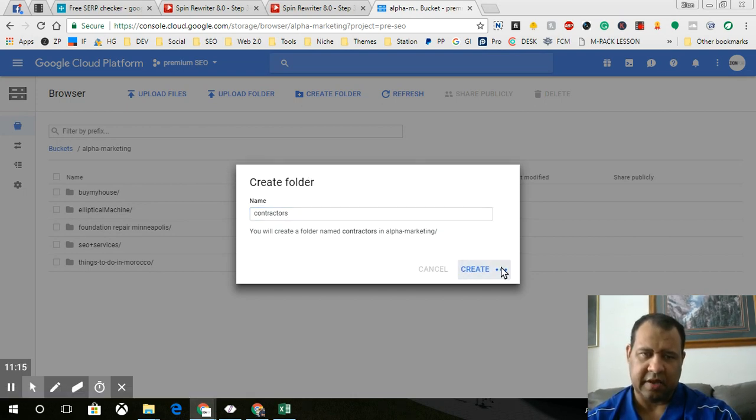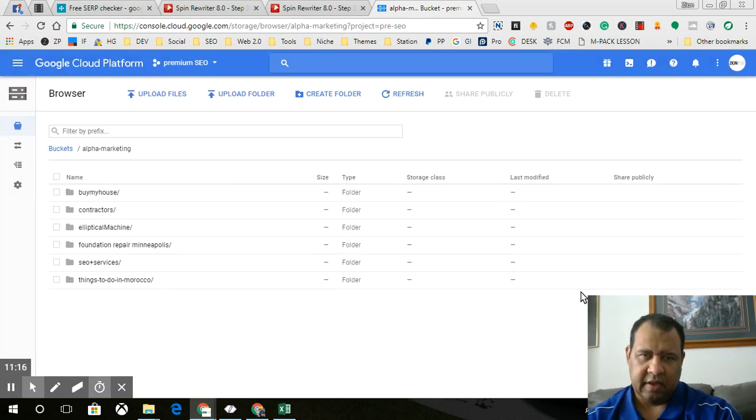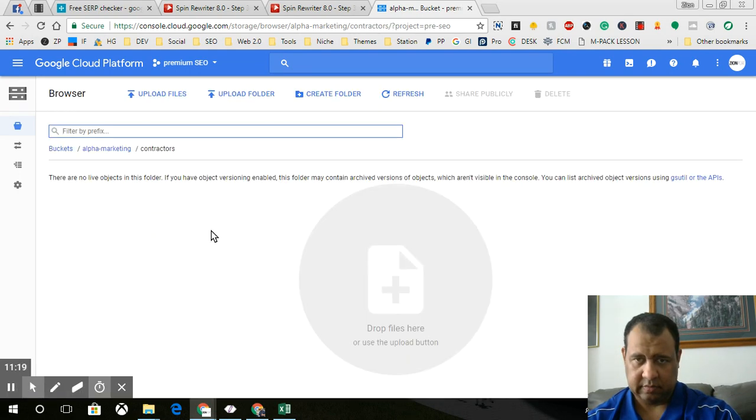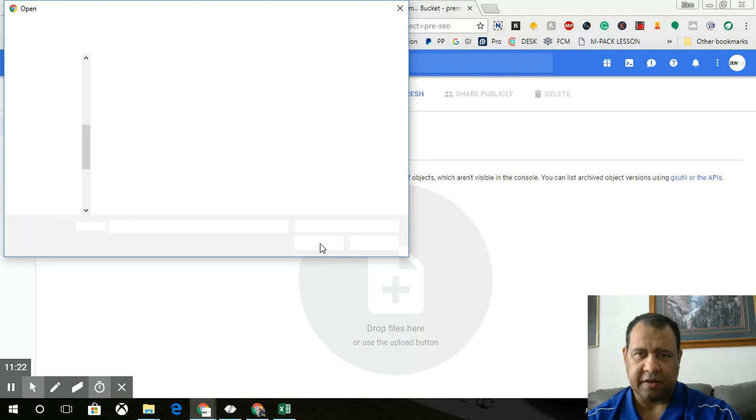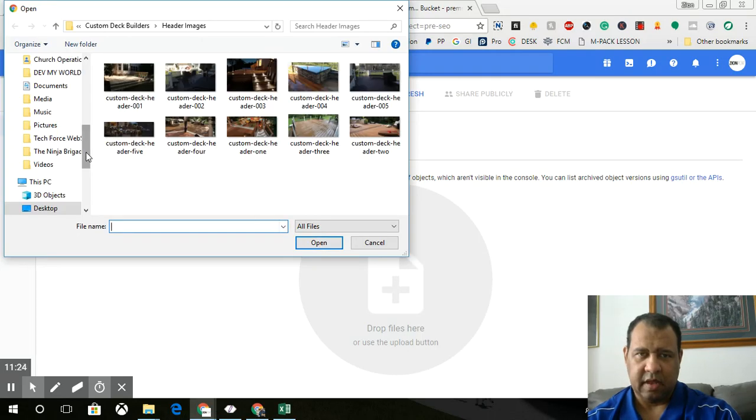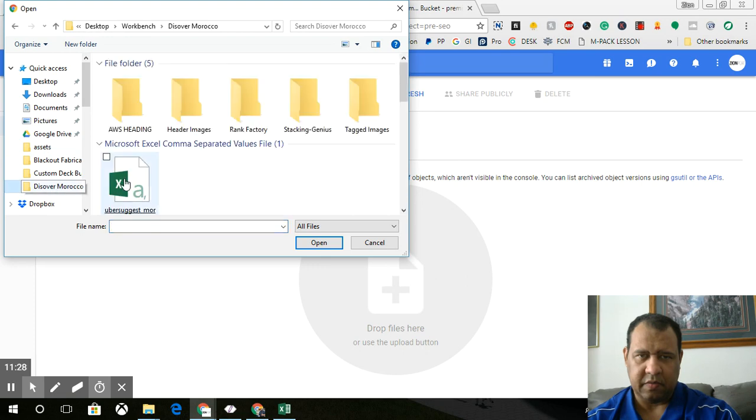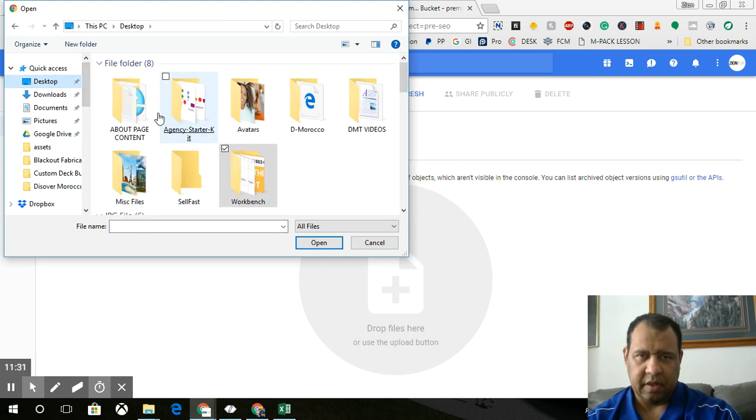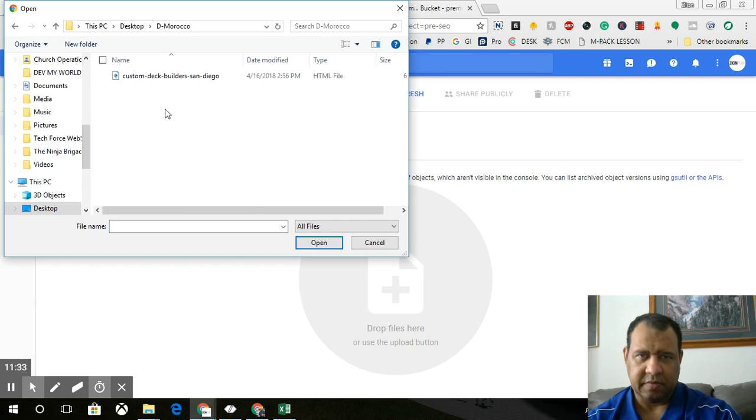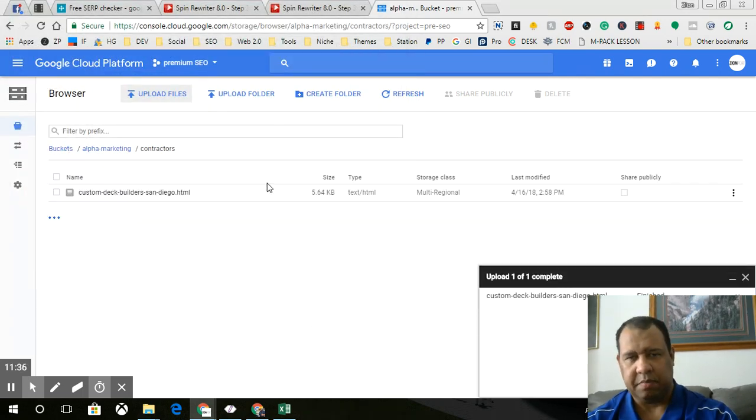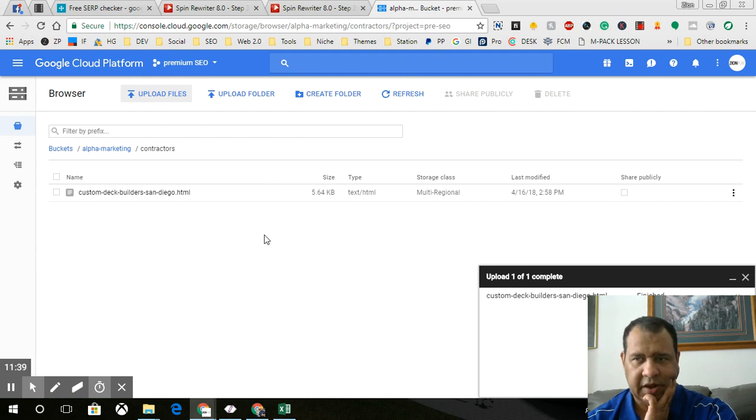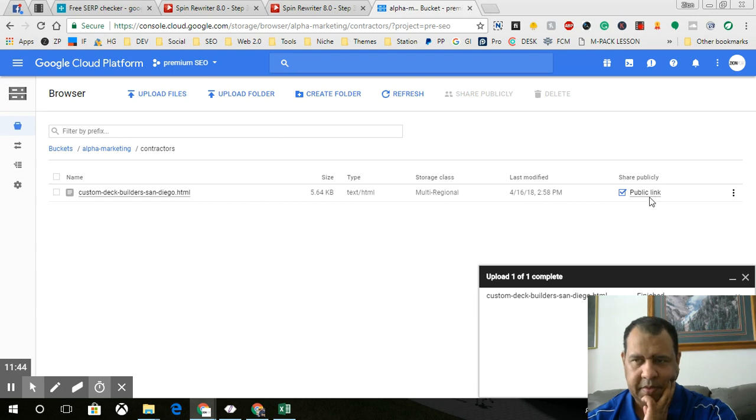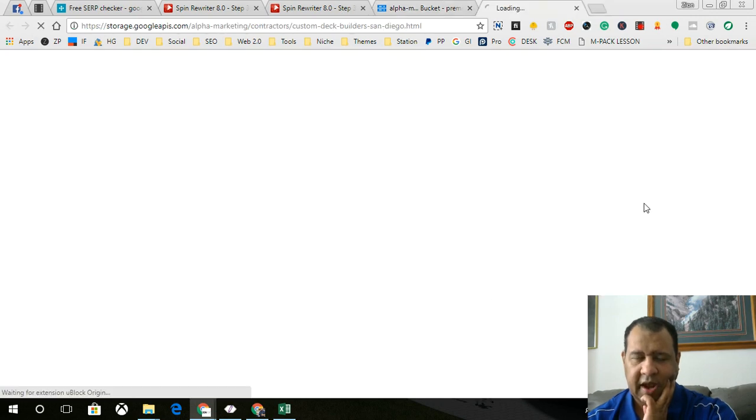Just call it that, and then we're going to upload a file from Discover Morocco. Oh, that's not the one, the Morocco. That's where I'll put it for now. And then that's all there is to it. And then what I'm going to do is I'm going to click share publicly. Now that's the public link.